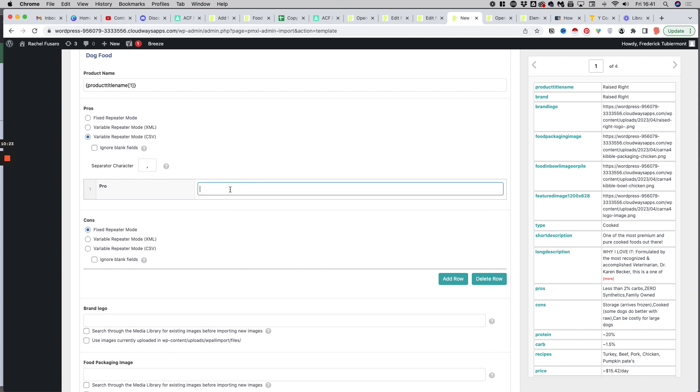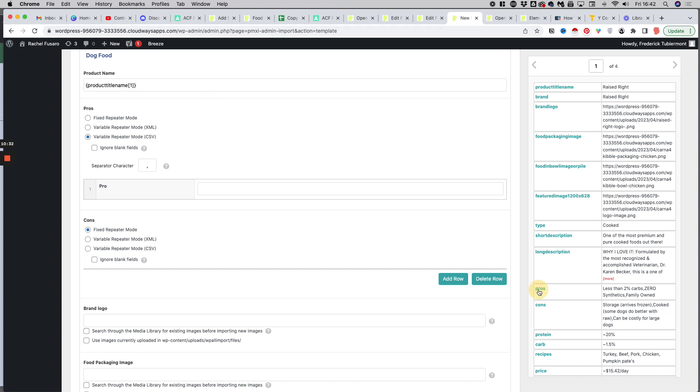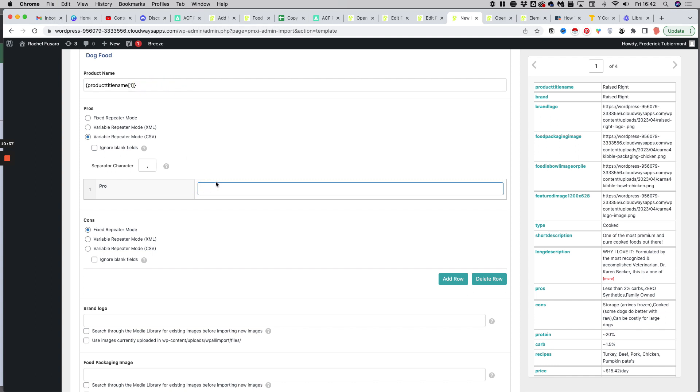But as you can see, sometimes it doesn't work for some reason. There's some bug probably in the field. So I will just double click on pros, click somewhere else. So double click there, click there. And I will just cut it and paste it in pros like this.